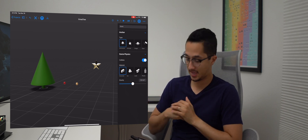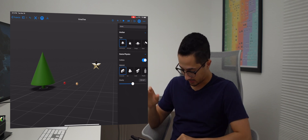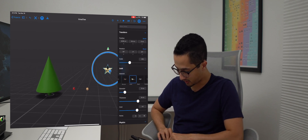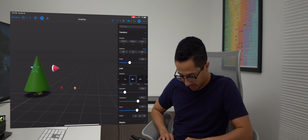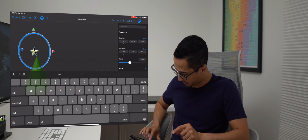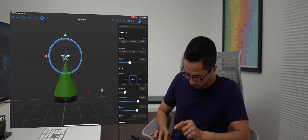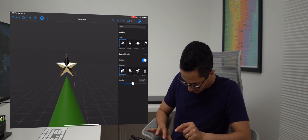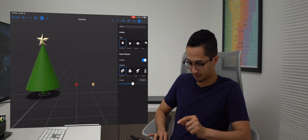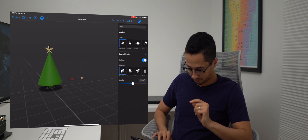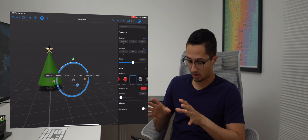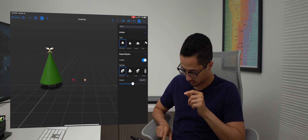Now we have all the ornaments, so let's assemble the tree. The star needs to go on top first — since there's only one star, let's place it now. I'll position and zoom in to lower it onto the top of the tree. There we go — that's beautiful. Then we are going to create five red ball ornaments and five gold ones.